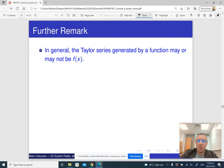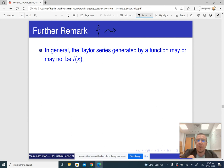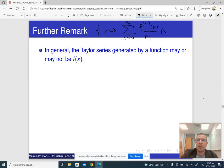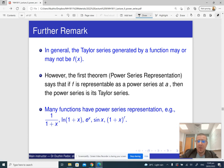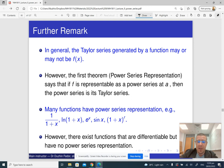A few remarks. In general, the Taylor series generated by a function may or may not be equal to f. We begin with some function f, and as long as it is differentiable infinitely many times, we form the series: the nth derivative evaluated at a, divided by n!, times (x−a)ⁿ. But the sum of this series may or may not equal f.